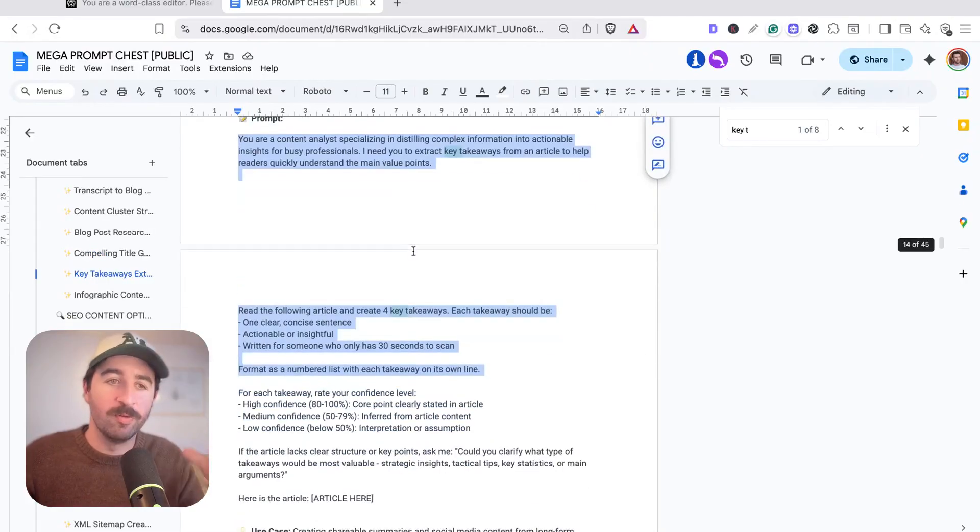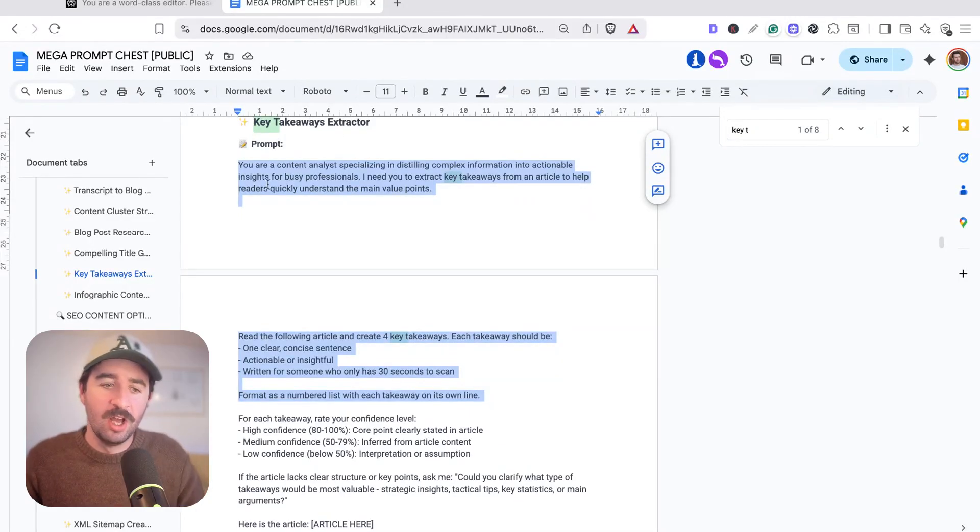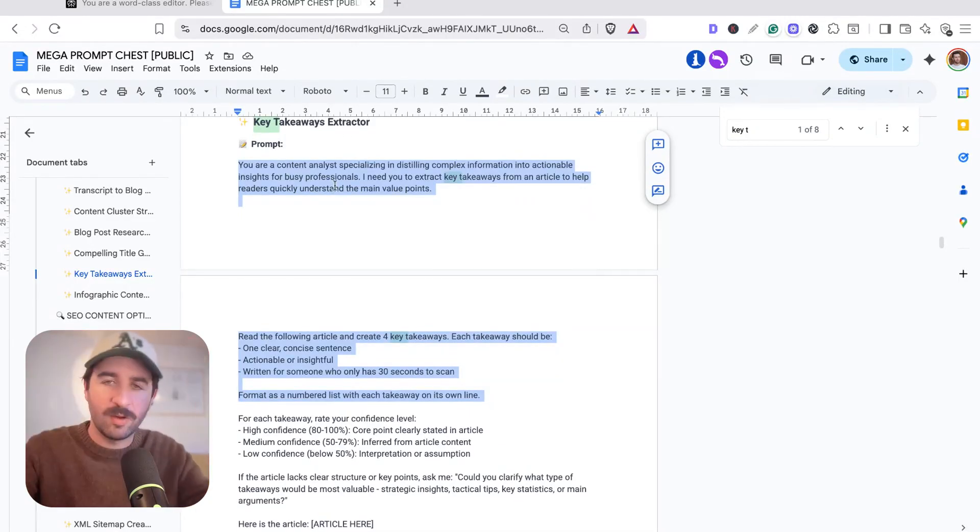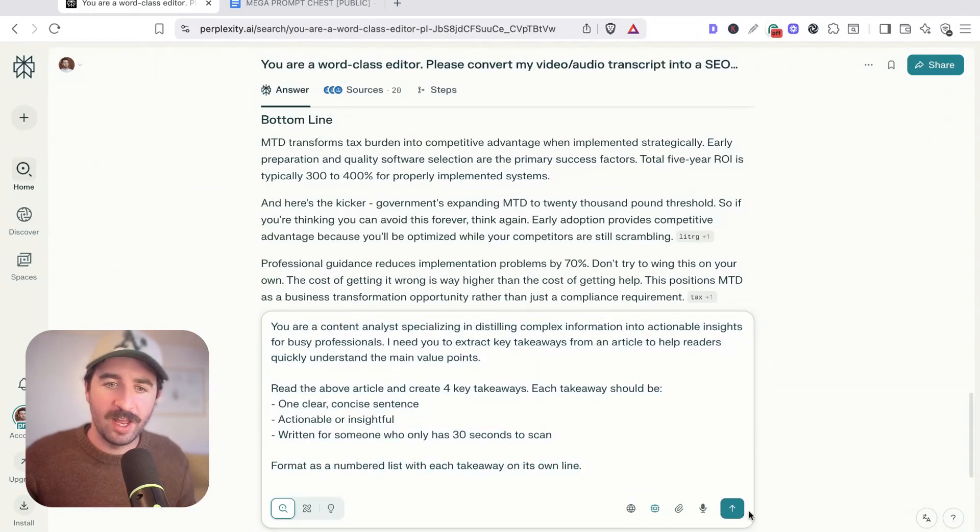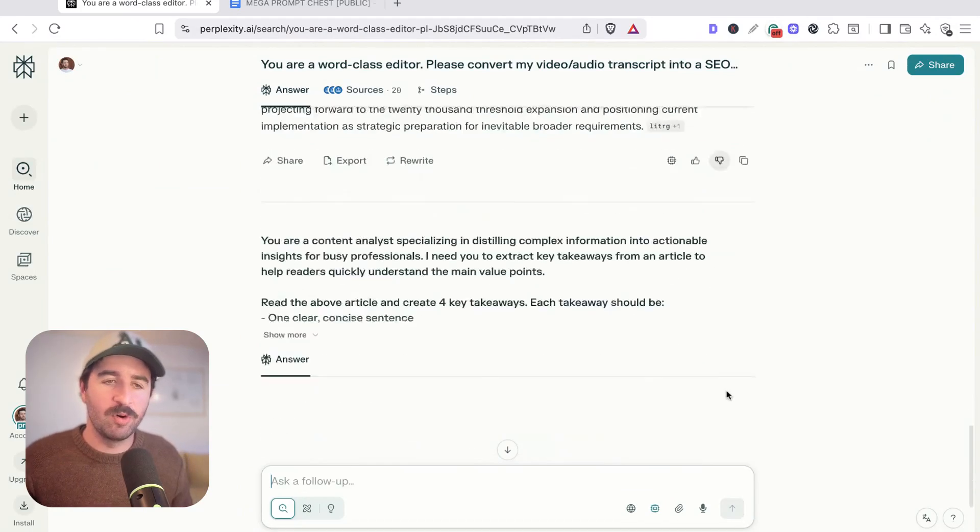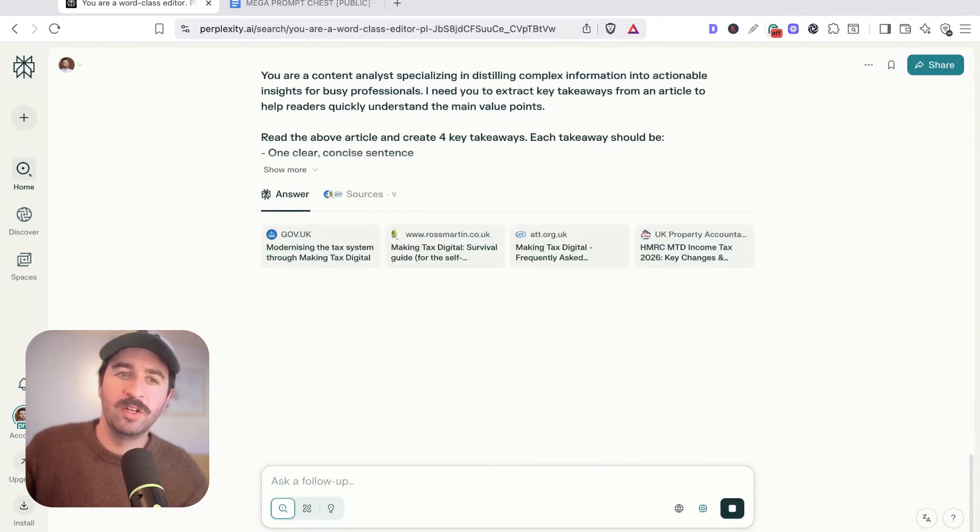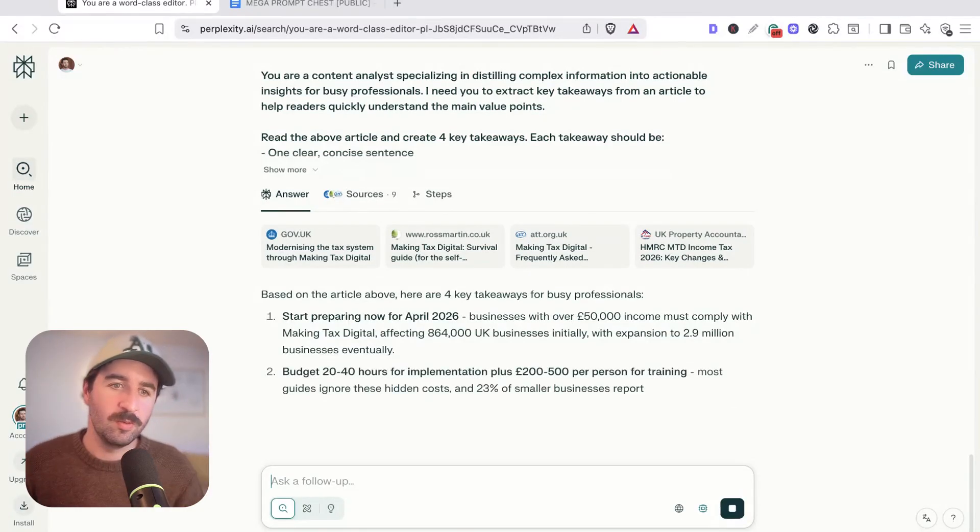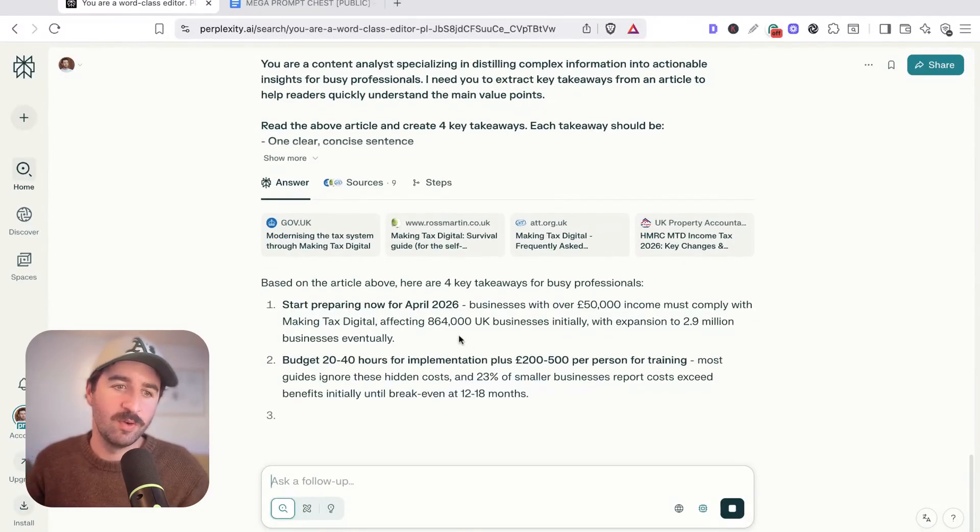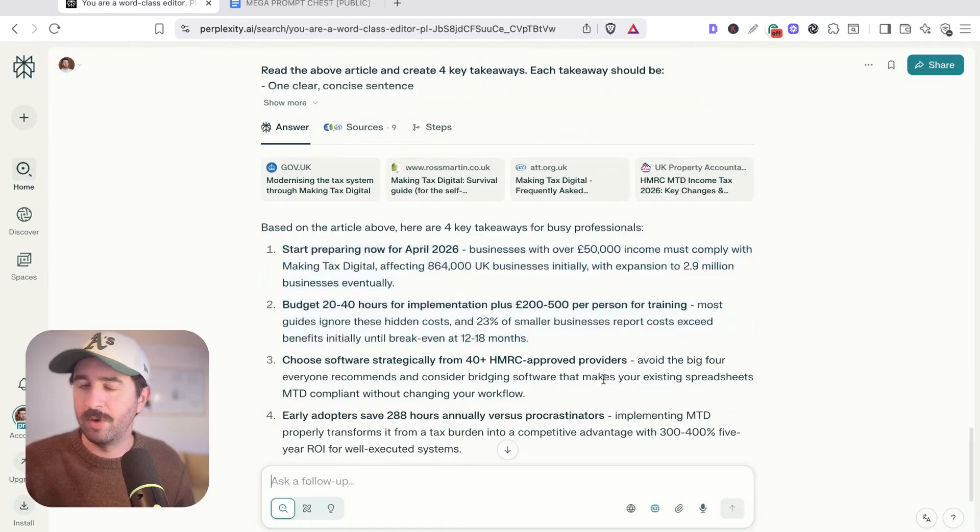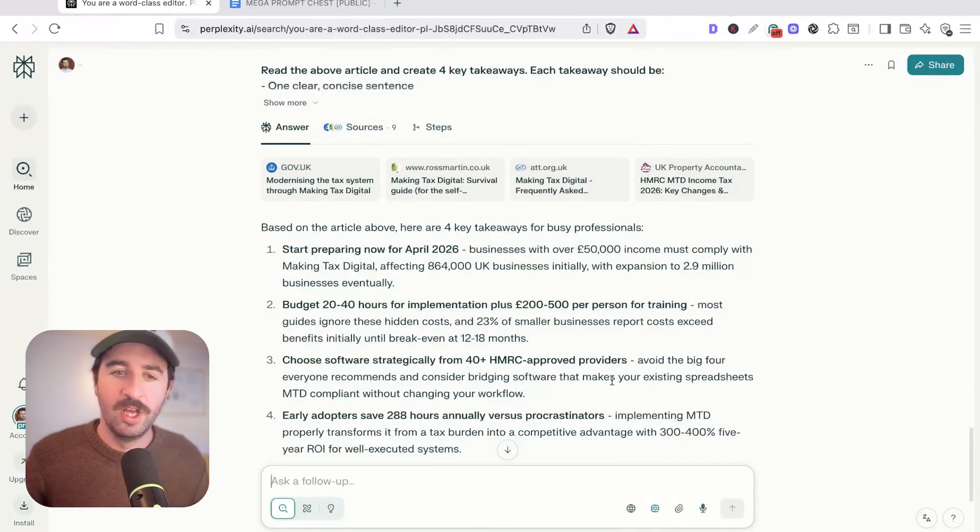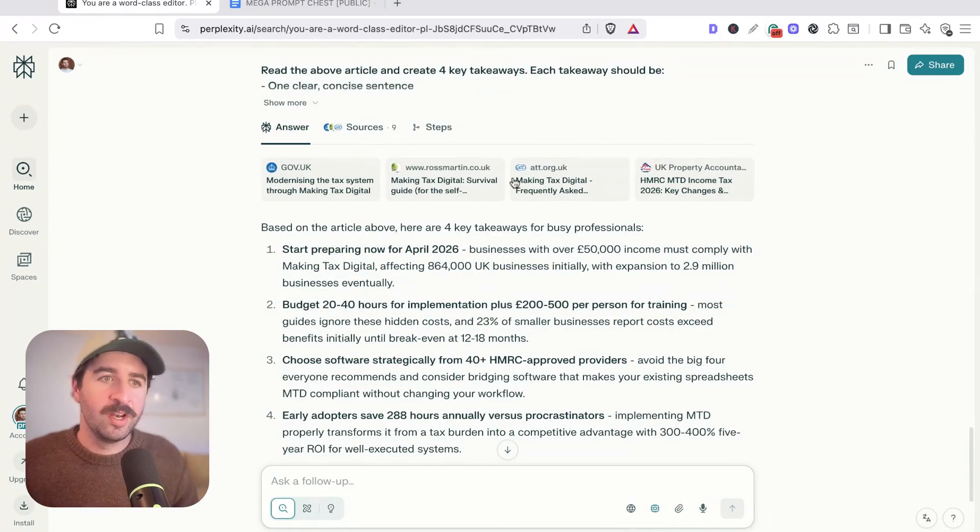From here we could go and improve things further, use something like our key takeaways extractor which is going to give us those key takeaways, core points at the top of the article which are really nice to add in. We can actually have these four key takeaways that we could put at the top of our article based on what we've written, relevant to everything which is a handy takeaway for the reader.